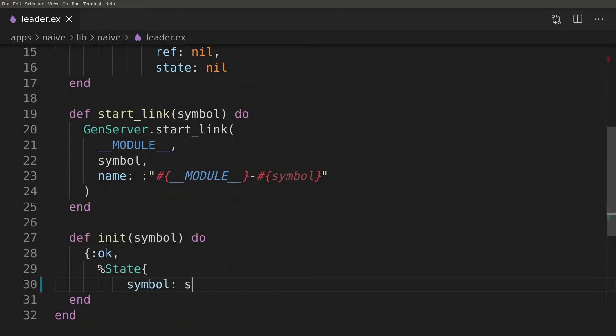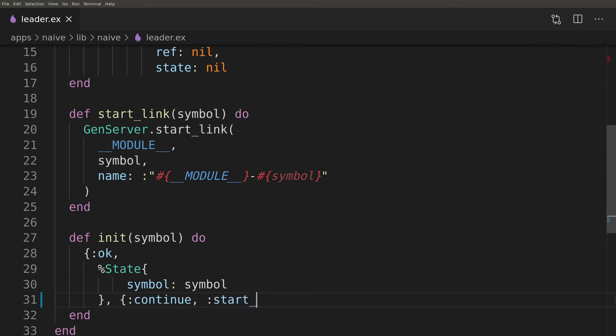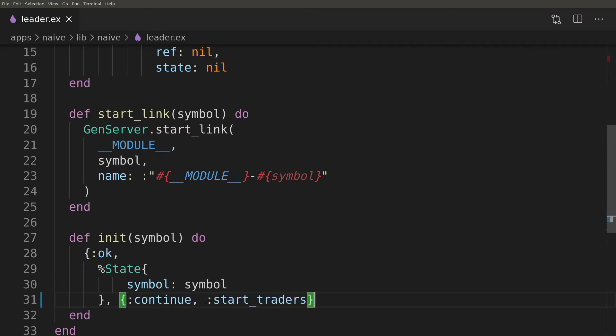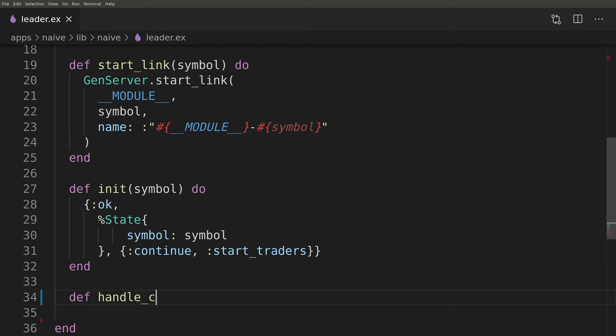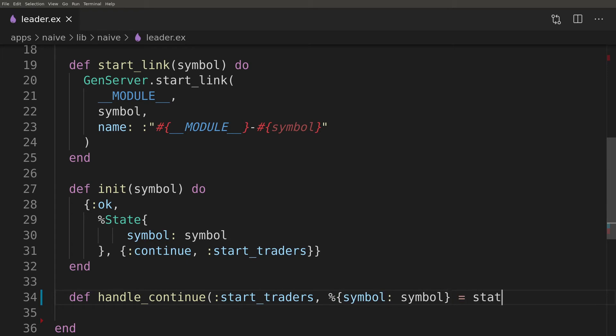We will use a handle_continue callback which was introduced in Erlang 21 to initialize the leader asynchronously. To do that we will need to return a tuple starting with a continue atom from the inside of the init function.